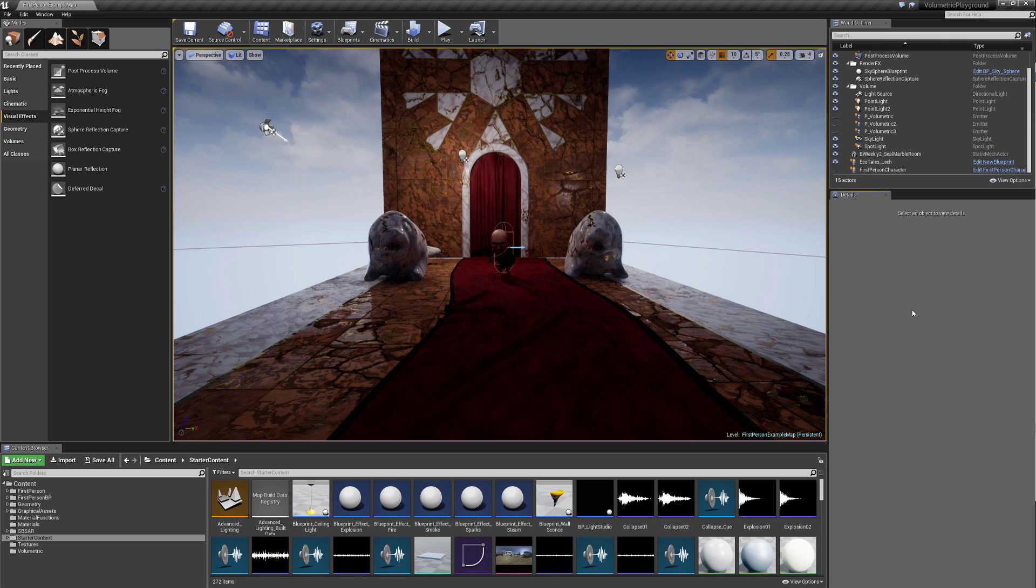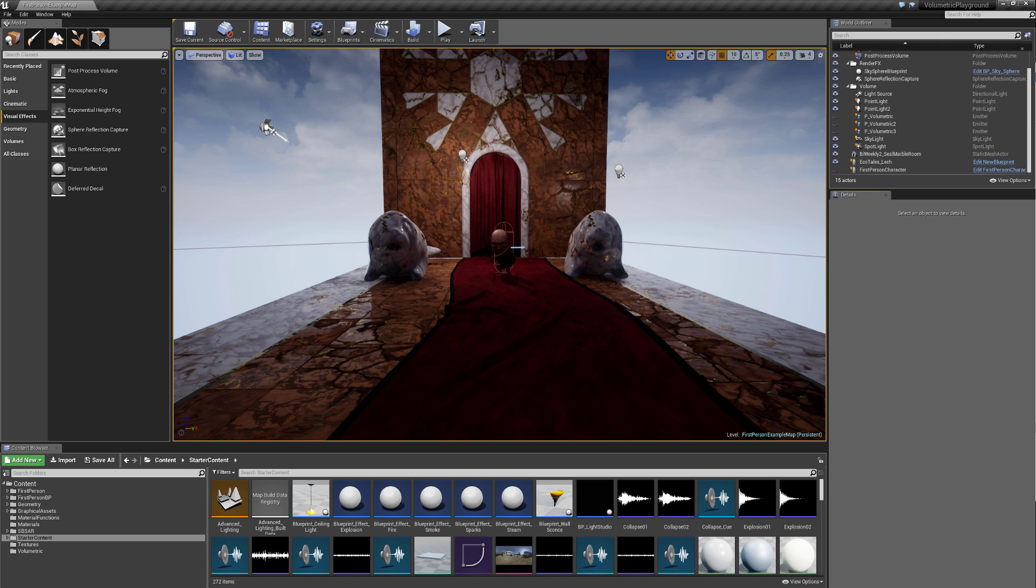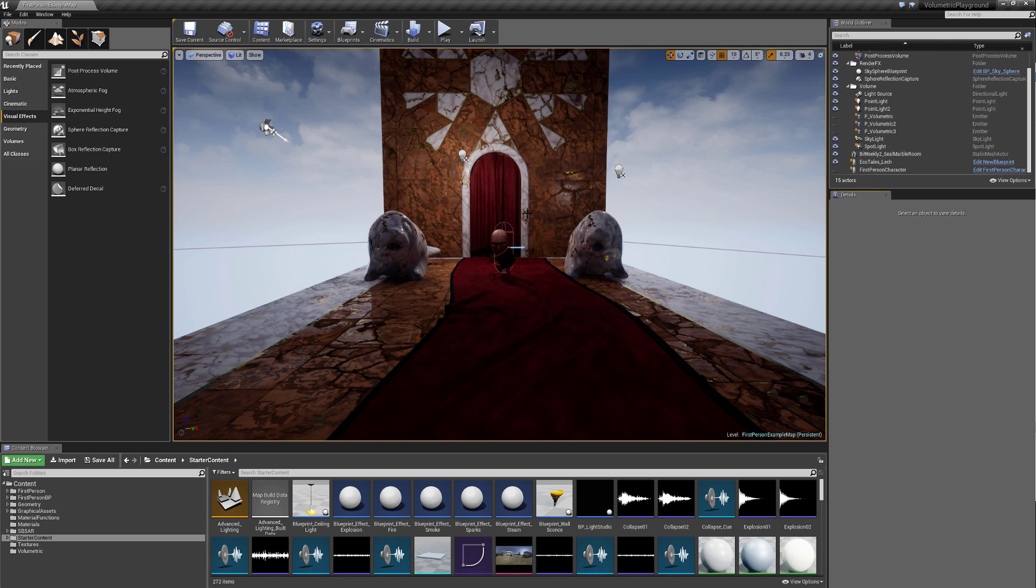Hello everyone, this is Jono Magdal, technical artist at KG Interactive, here with my main man Lech from Echo Tales, my item shop, to take a look at the new volumetric fog found inside of Unreal 4.16.